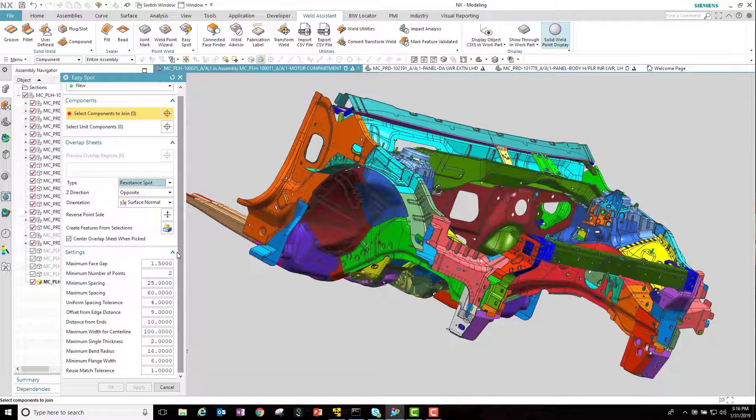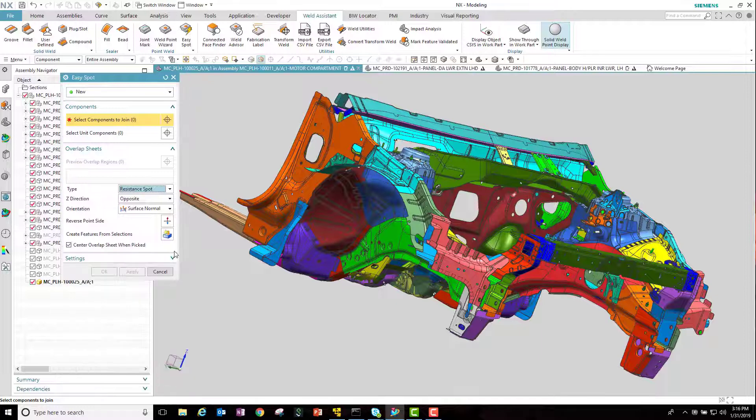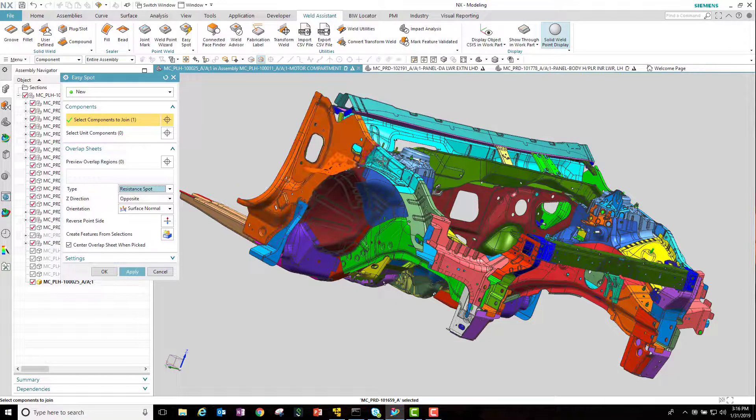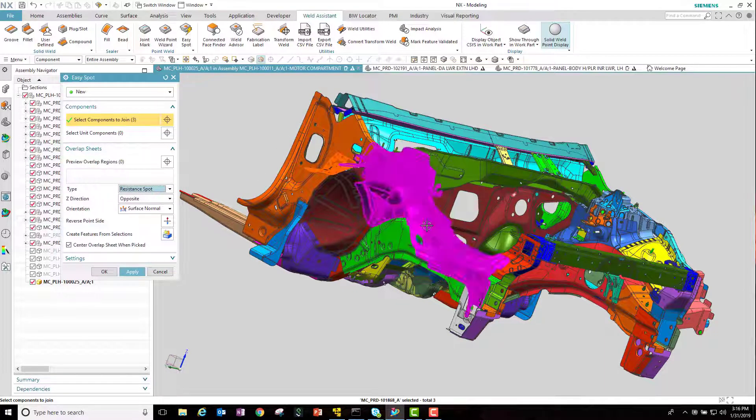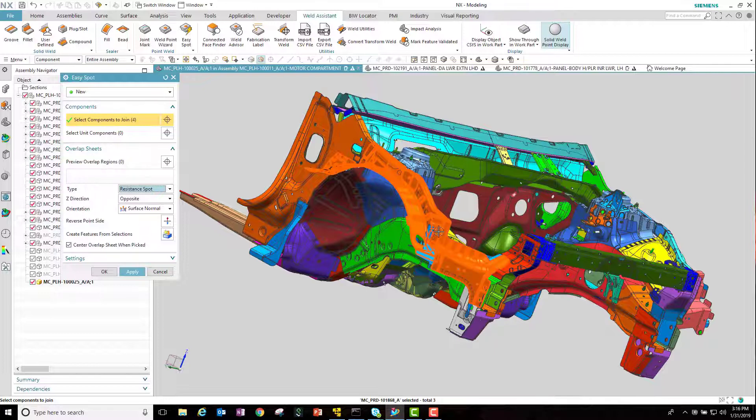Each customer can specify their own values. Note here that we are picking components and not faces or edges in order to determine where these spot welds will be located.